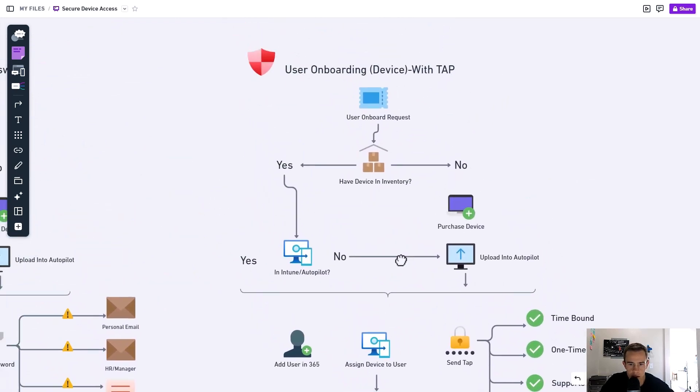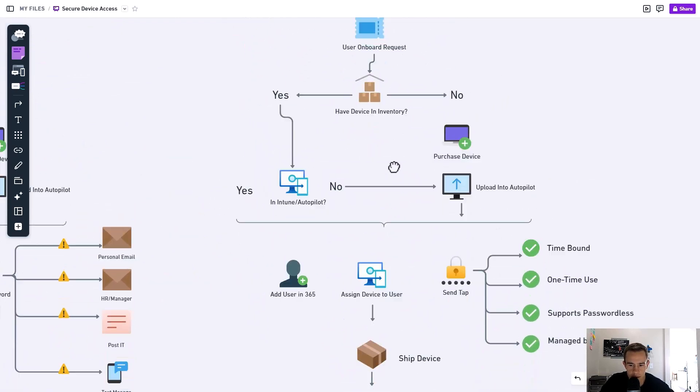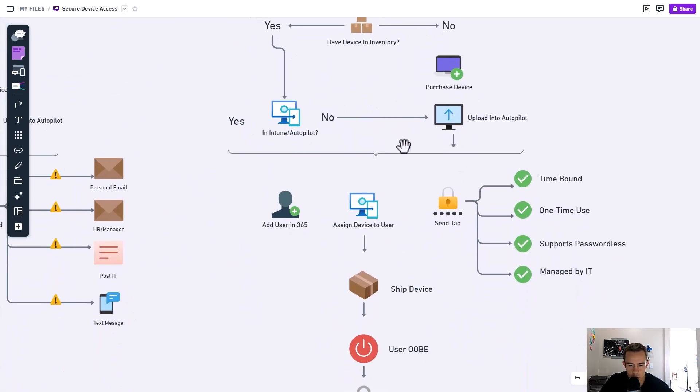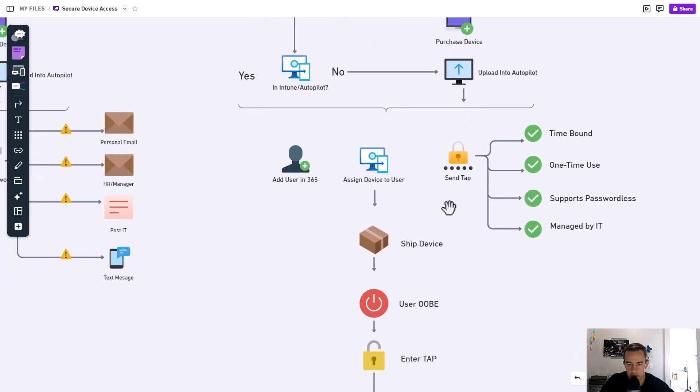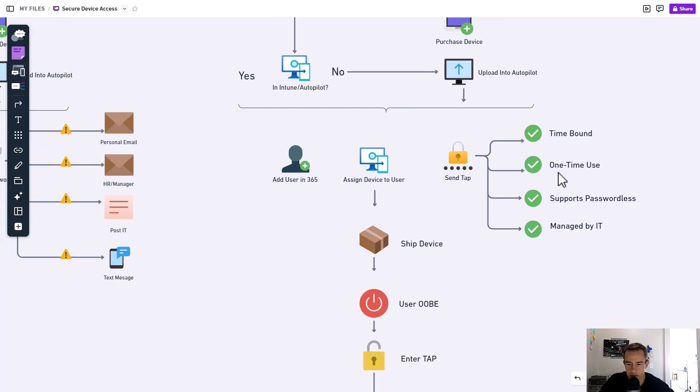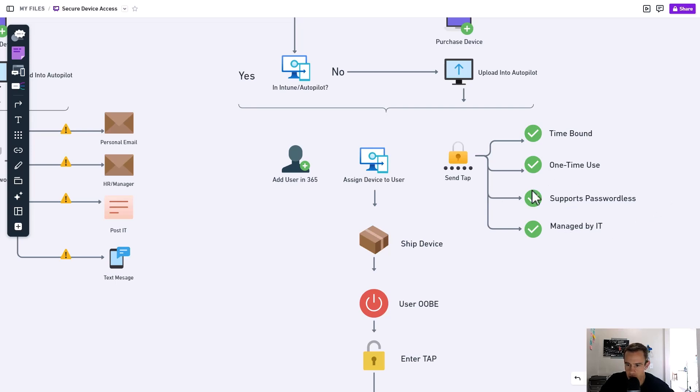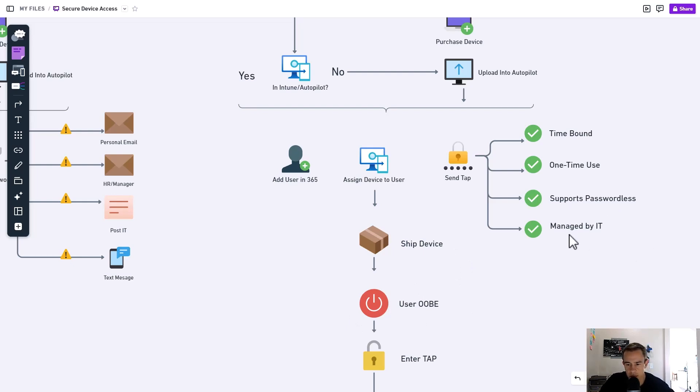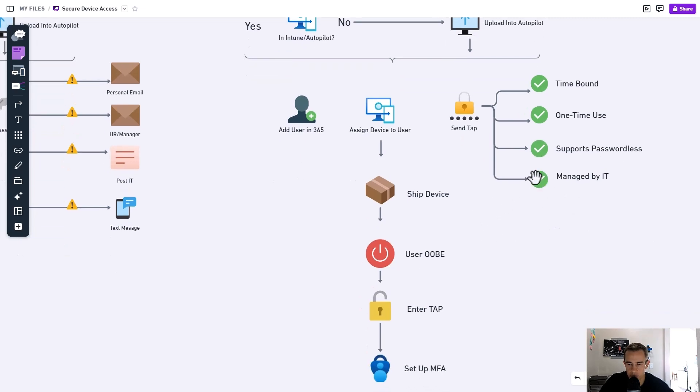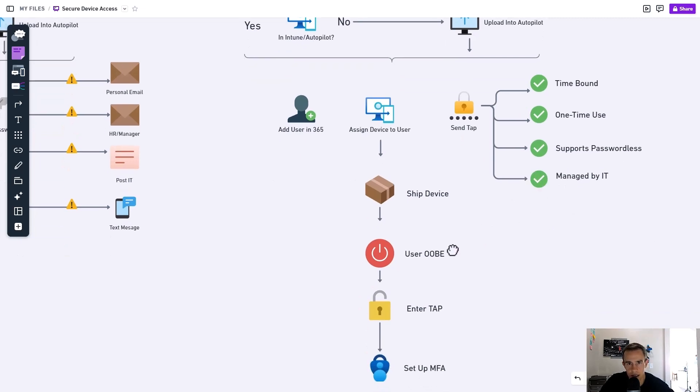And so we're still doing the same thing here as far as the initial request. But then we're actually going to be going ahead and generating a tap, which I'll show you how to do here in a second. But the benefits I like of the tap is that it's time-bound, meaning it's just temporary. It's not permanent for them to use. It's a one-time use, so they can't use it more than once. The big thing here, though, is it also supports a passwordless deployment. So if a user was signing in for the first time in their out-of-box experience, they can just put in the tap and then register their second factor. And it's managed by IT, meaning that support user would have to generate that.